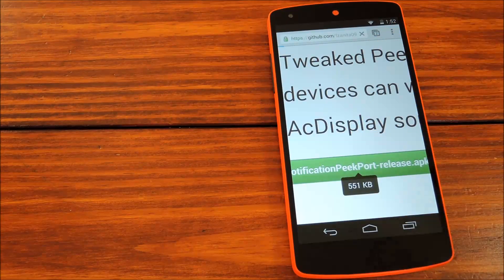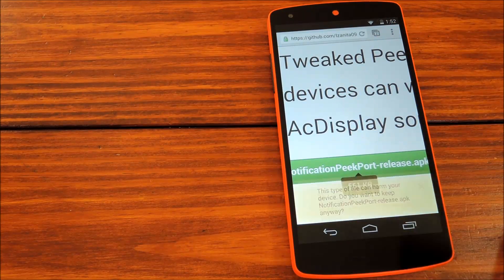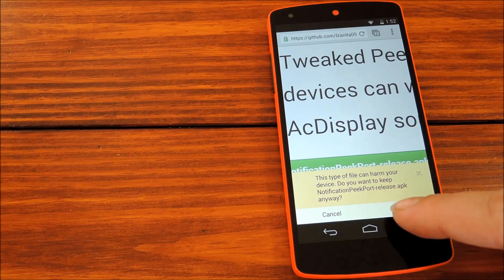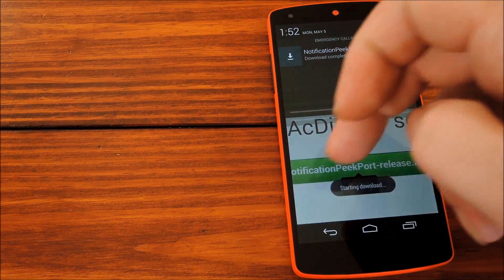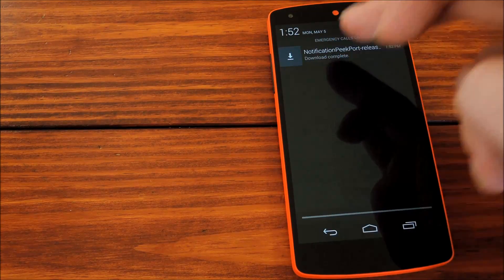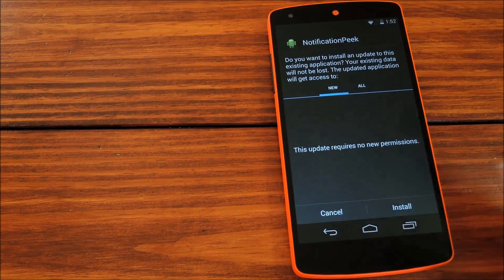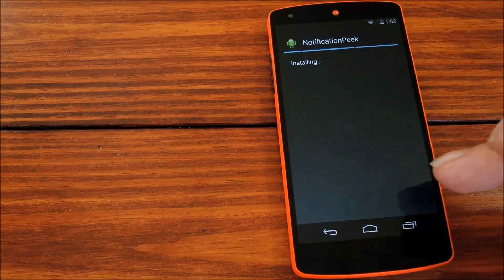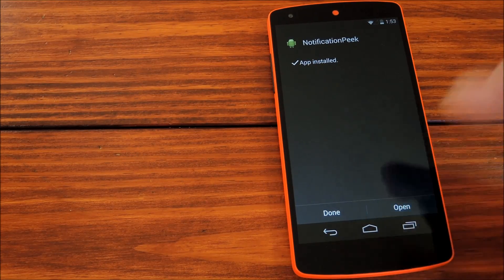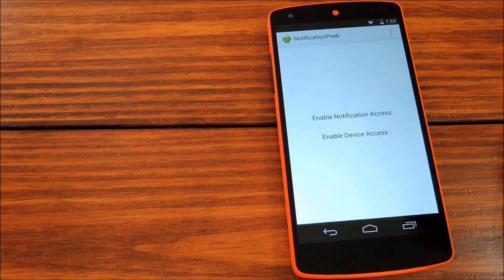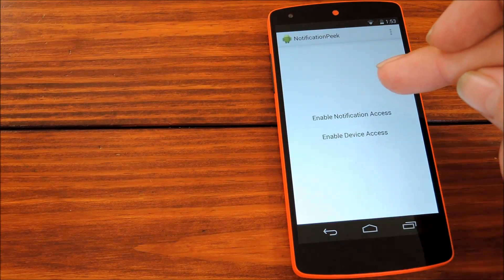To install this, you'll need to have Unknown Sources enabled, but once it's downloaded, you just tap the notification to start the install process. When you're done there, tap the app to open it and set it up a little bit.